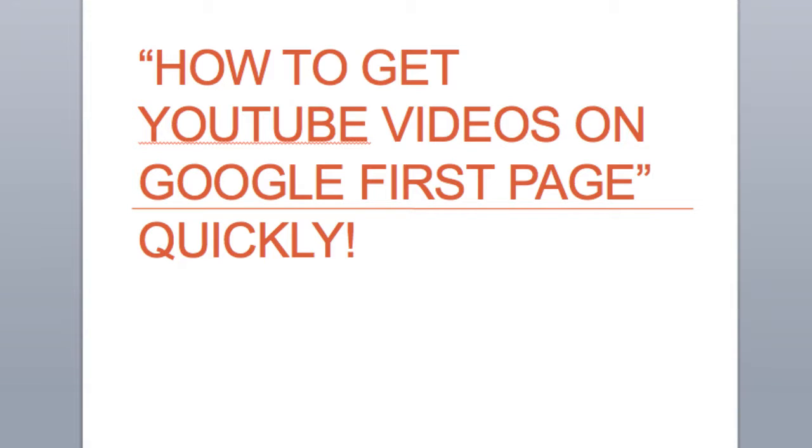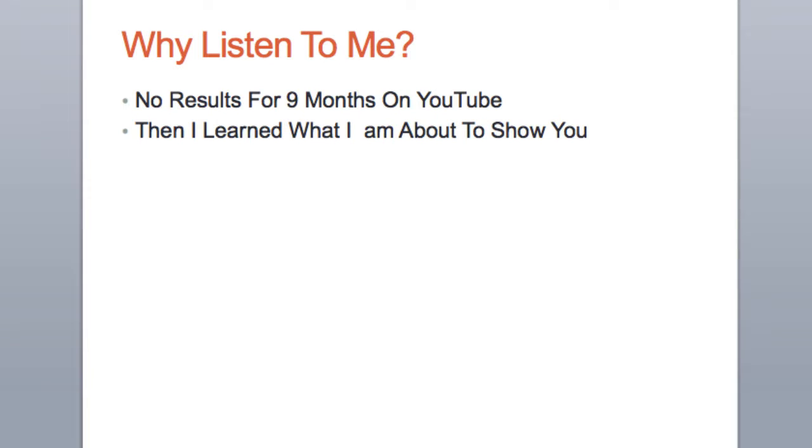Hey guys, Mark Antwine here. If you're looking at this video, you want to know how to get your YouTube videos to rank on the first page of Google really quickly. I'm going to go through this information quickly with no fluff.